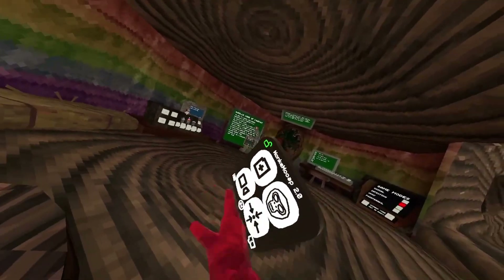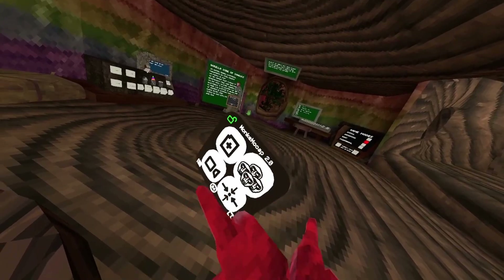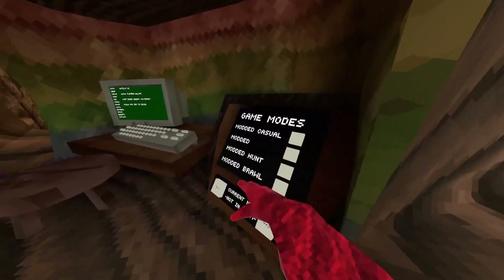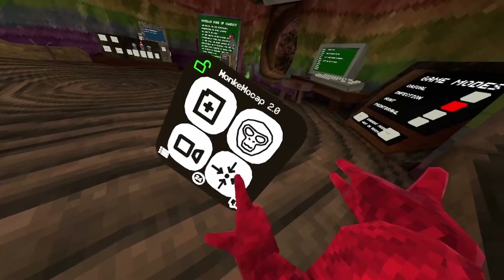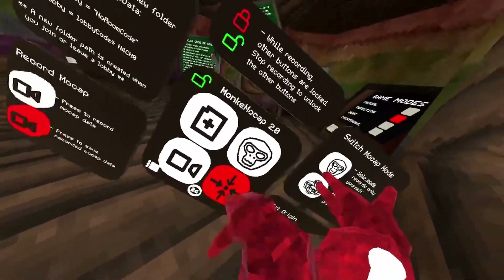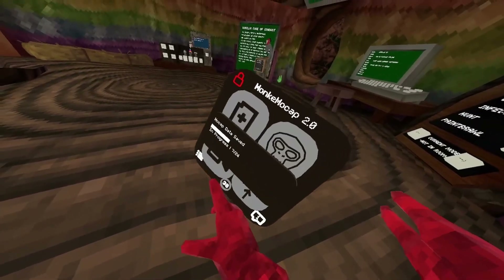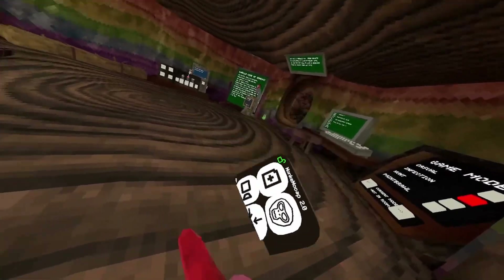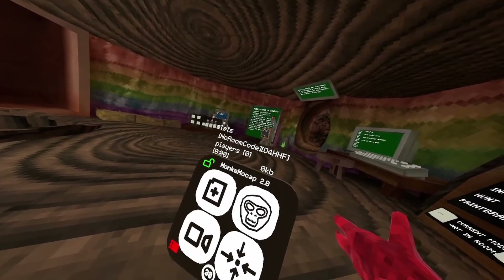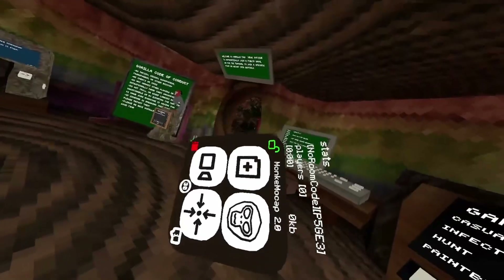I'll teach you what every button does. This button creates a new file to record on. When there's one monkey face it means you're in solo mode — it only records what you do. When there are four monkey faces, it records the entire lobby, but only works in a modded or private lobby. This button sets or resets the world origin. This button records what you do. This button shows you what everything does, and this one shows the room info and player count.